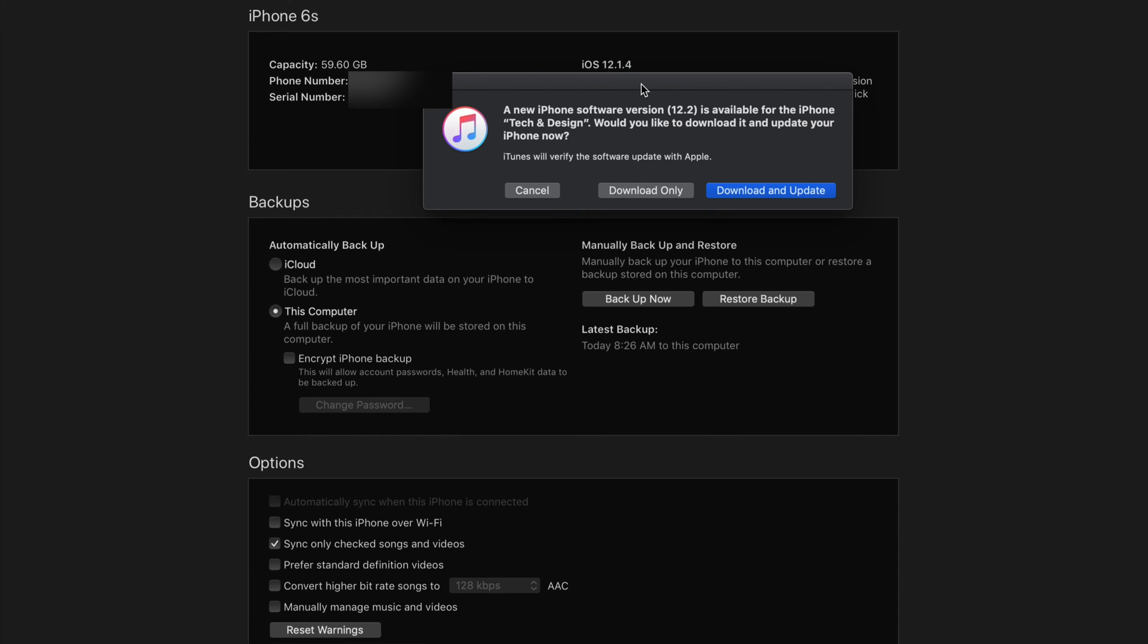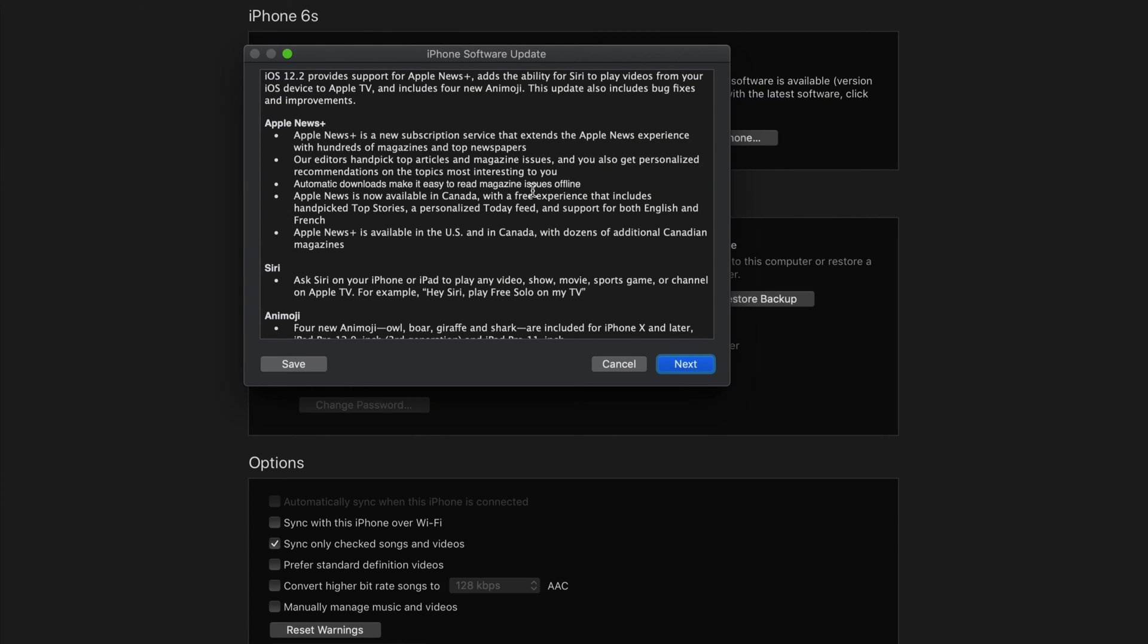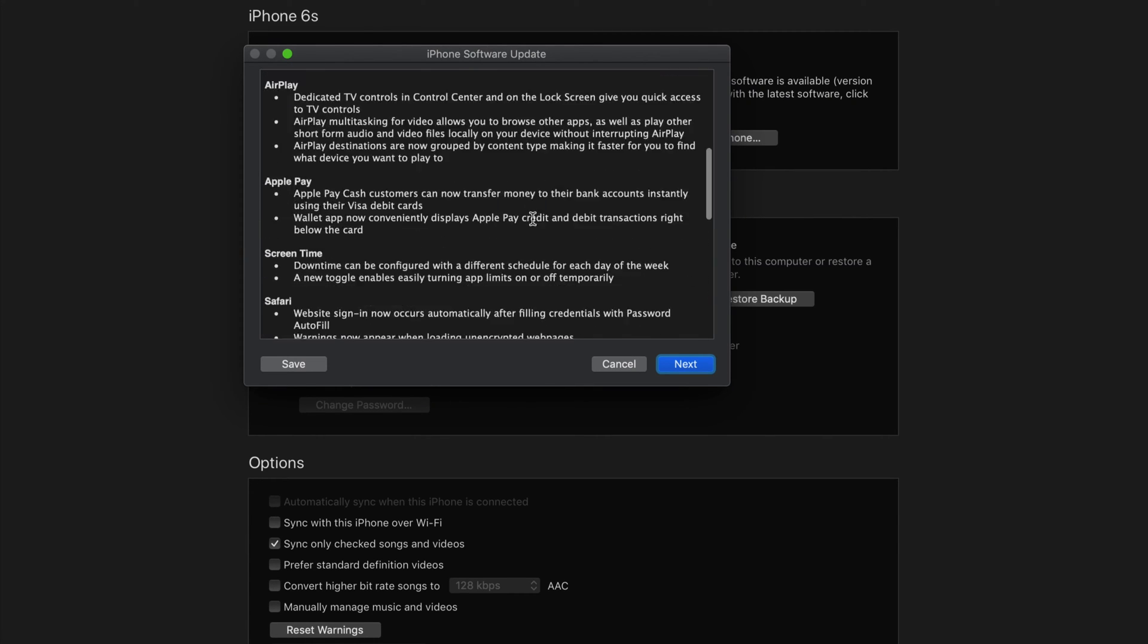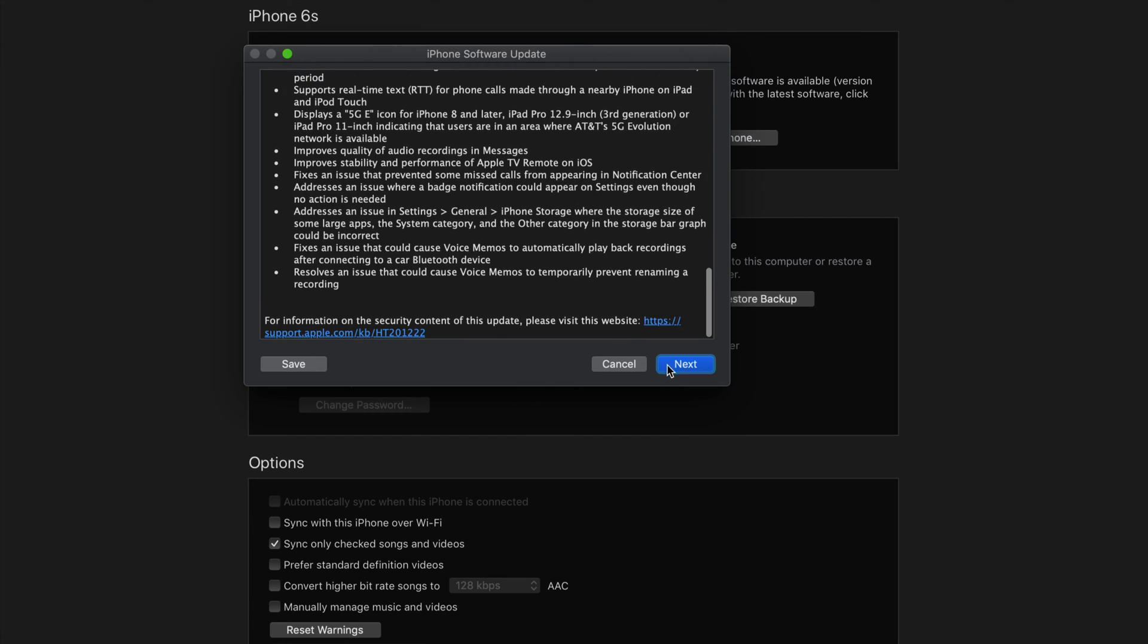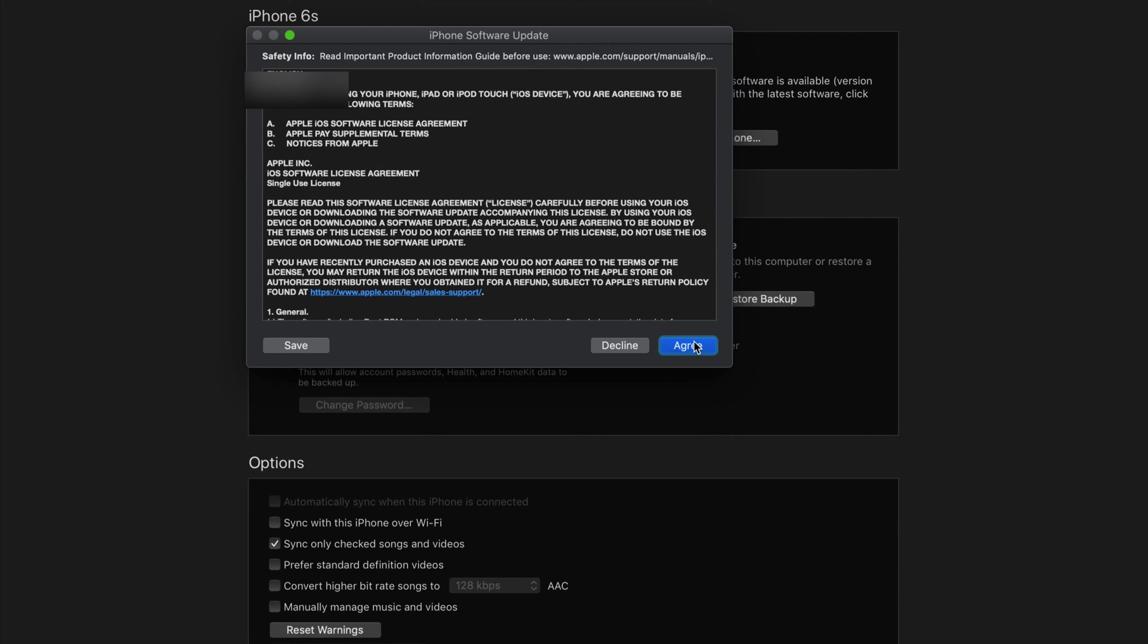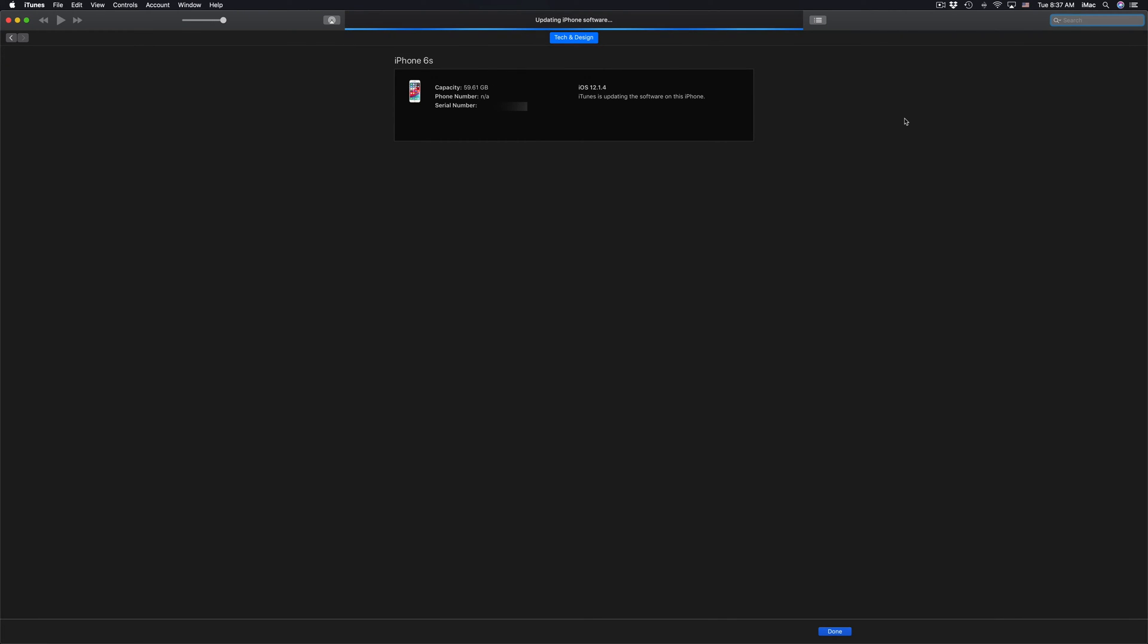So we're going to click on Download and Update right away. Once we do that we should see this. Just click on Next, just click on Agree, and on your phone you should see a passcode message, so just put in your passcode on your iPhone, iPad, or iPod Touch.